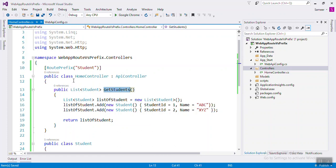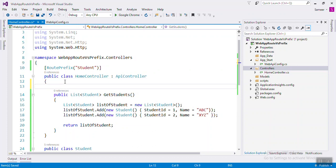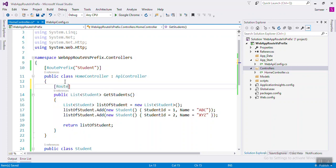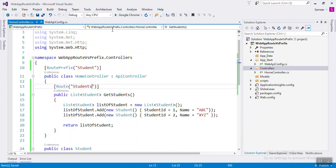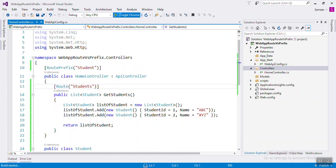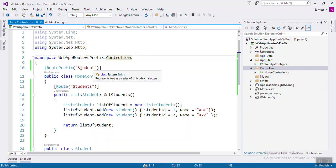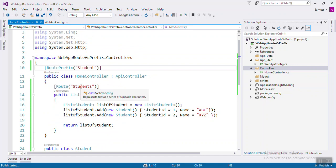Because the prefix is 'student', the URL will start with 'student' and end with 'get students'. And if you want to change that, you can use the Route attribute — for example, set the route to 'students' — just run it so the URL will be 'student/students'.